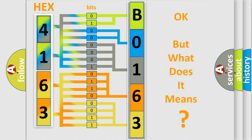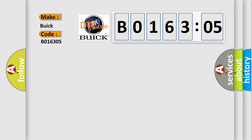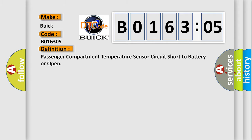The number itself does not make sense to us if we cannot assign information about what it actually expresses. So, what does the diagnostic trouble code B016305 interpret specifically? Buick car manufacturers. The basic definition is: Passenger compartment temperature sensor circuit short to battery or open.